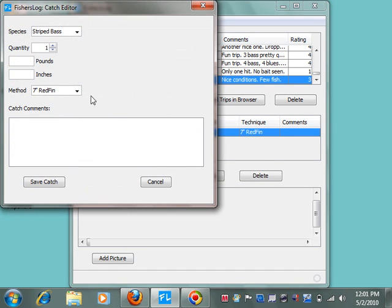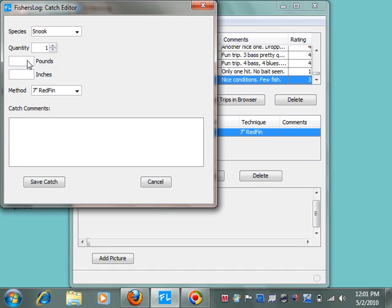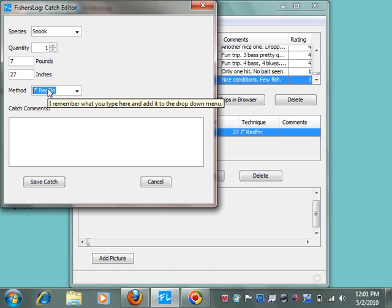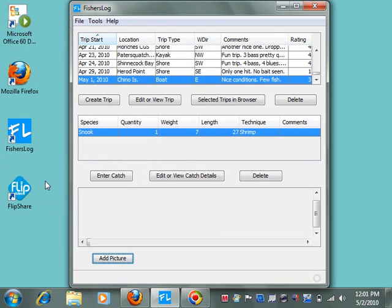So let's enter a catch. And let's enter a species that has not been entered before. A snook. And we'll make it 7 pounds, 27 inches. We'll give it a new technique. A shrimp. And save it. And now we've created a trip entry.